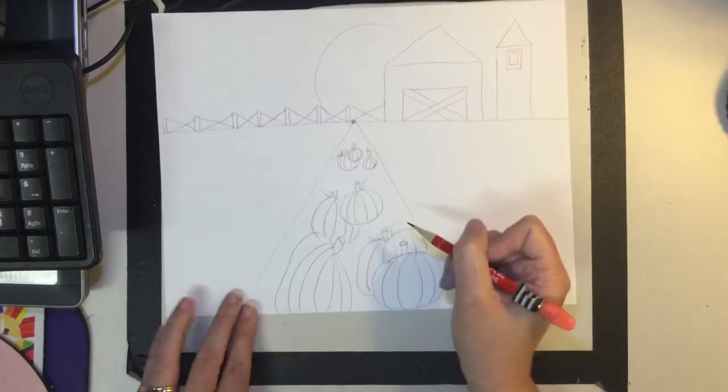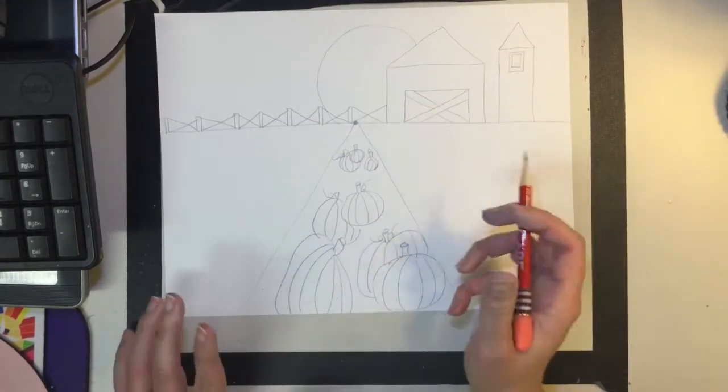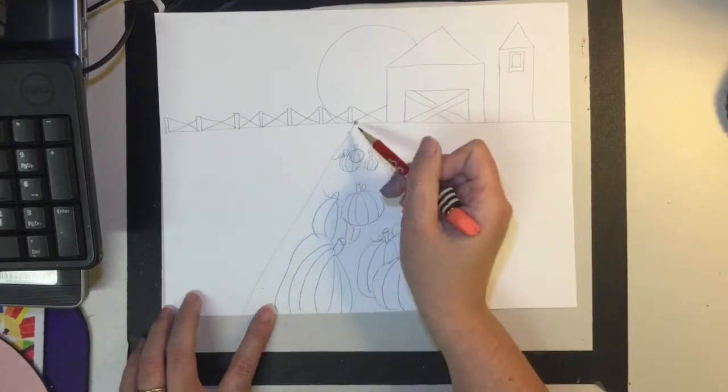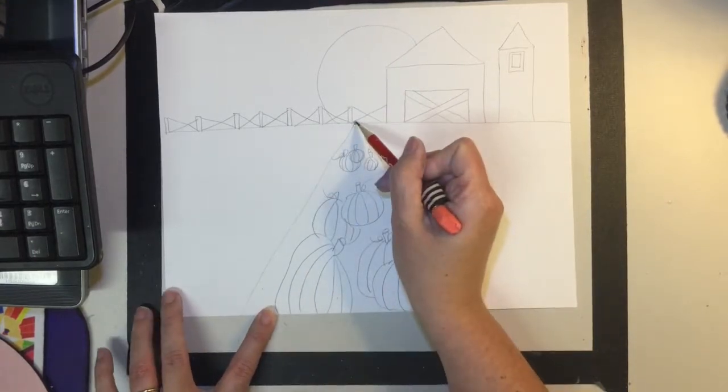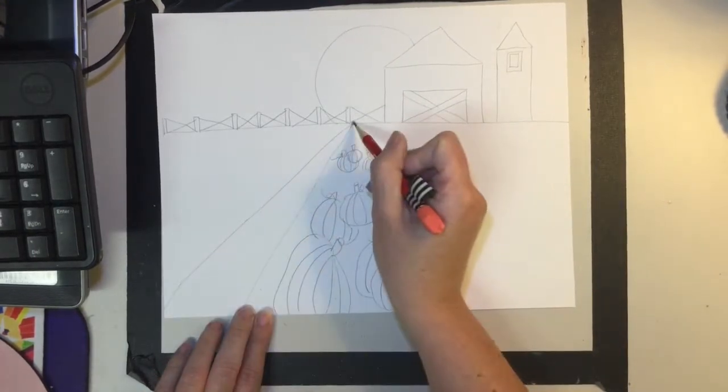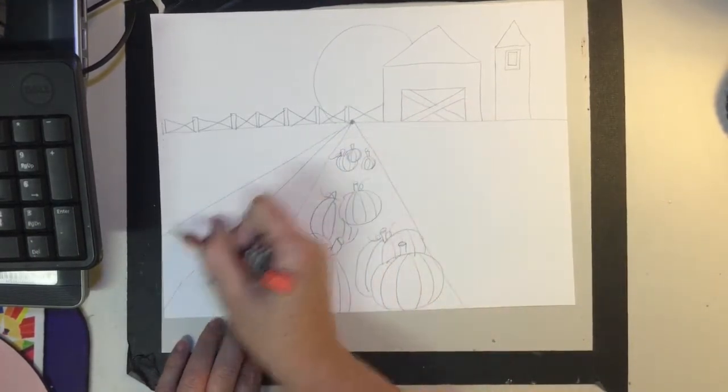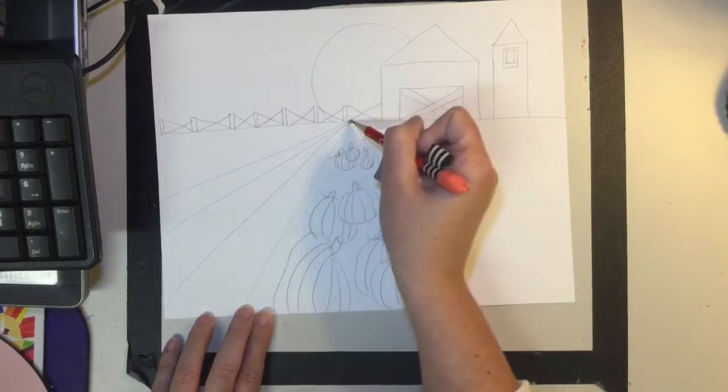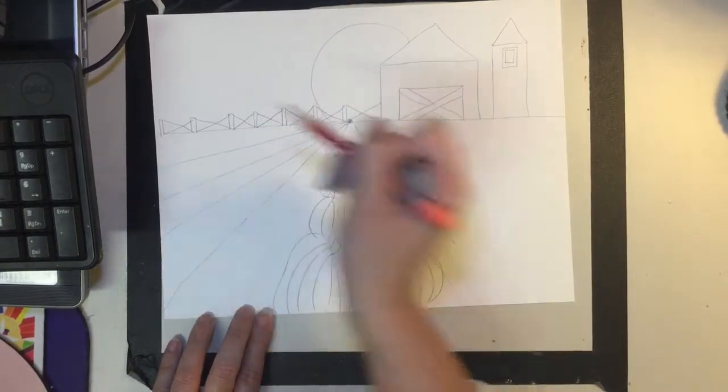Okay? Now we're going to add some extra details. Perhaps there's other things growing in our farm. So I'm going to make some more rows. I'm going to start at the vanishing point and I'm going to come out. I'm going to start at the vanishing point and come out. You can go all the way to the fence if you want. It's up to you.